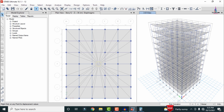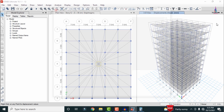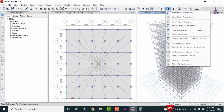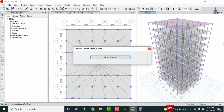For concrete frame design, go to Concrete Frame Design, View/Revise Preferences, select IS456, click OK. Then select Design Check — this runs the design check for beam and column sections from story 1 through story 12 of the building structure.